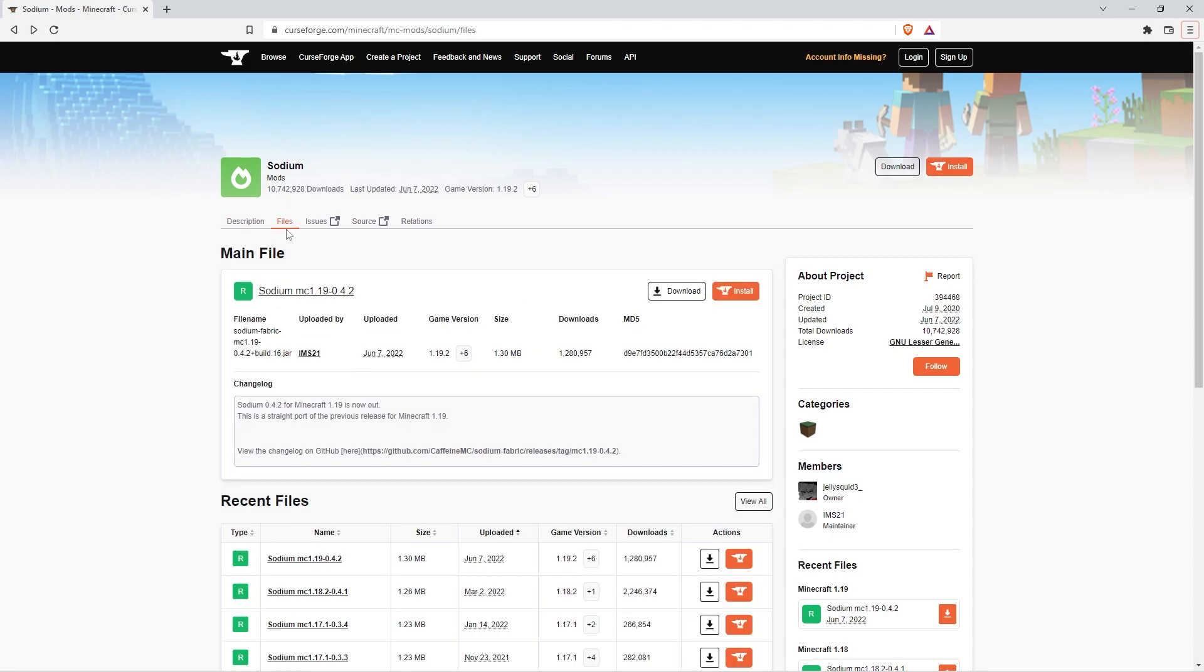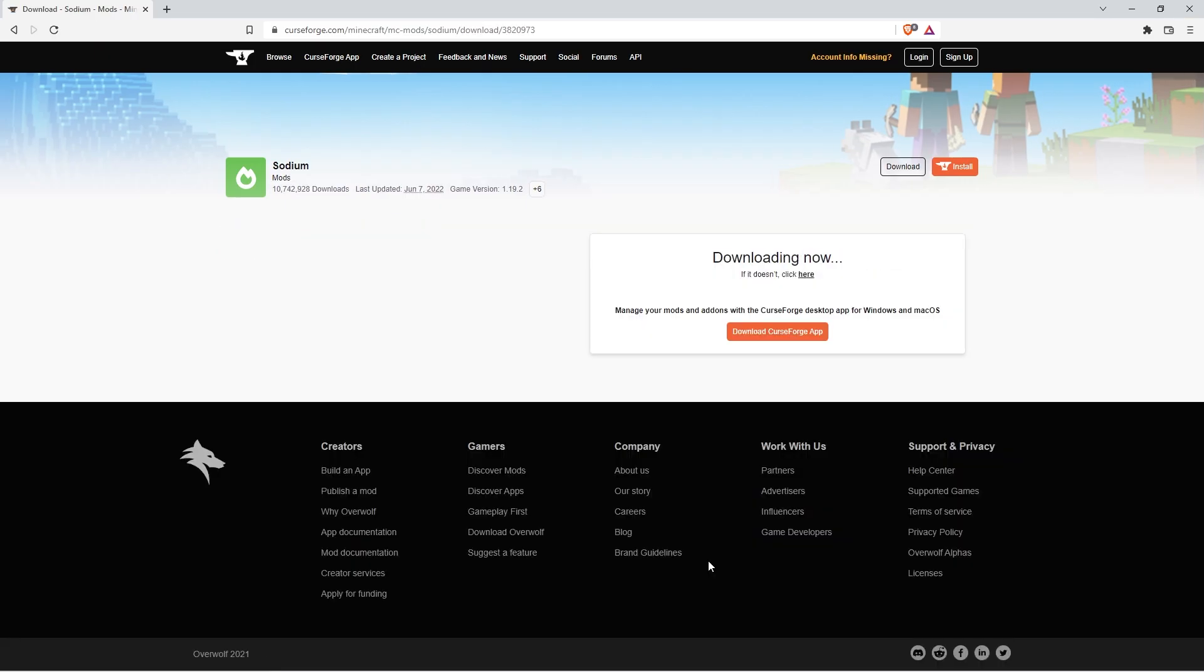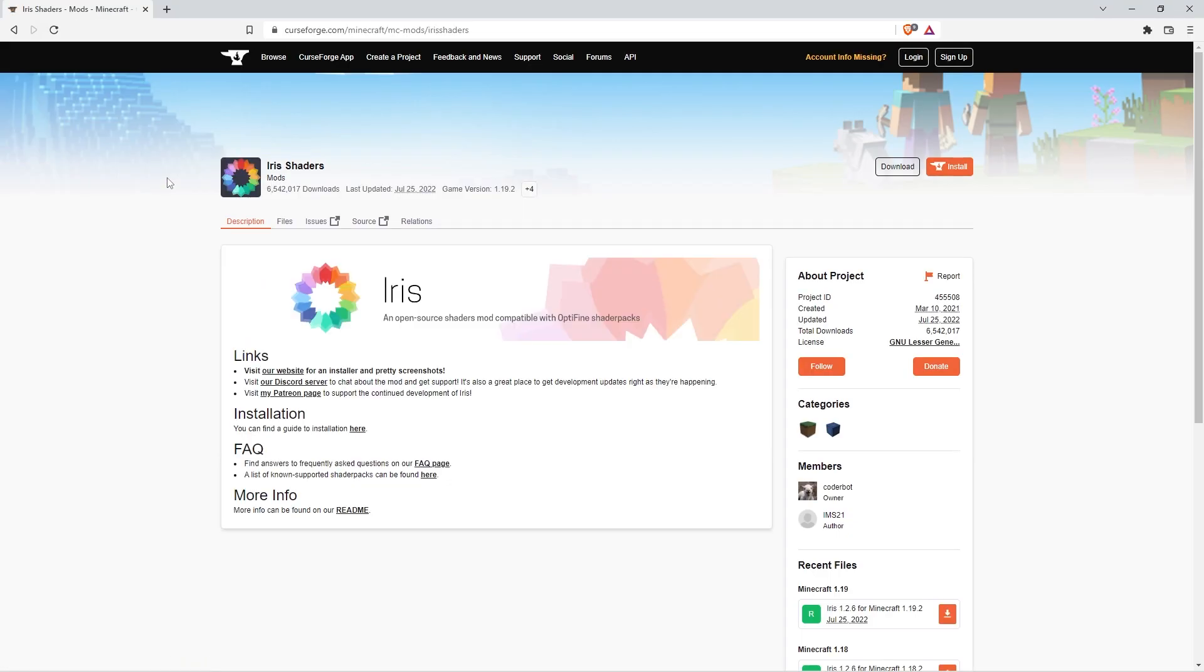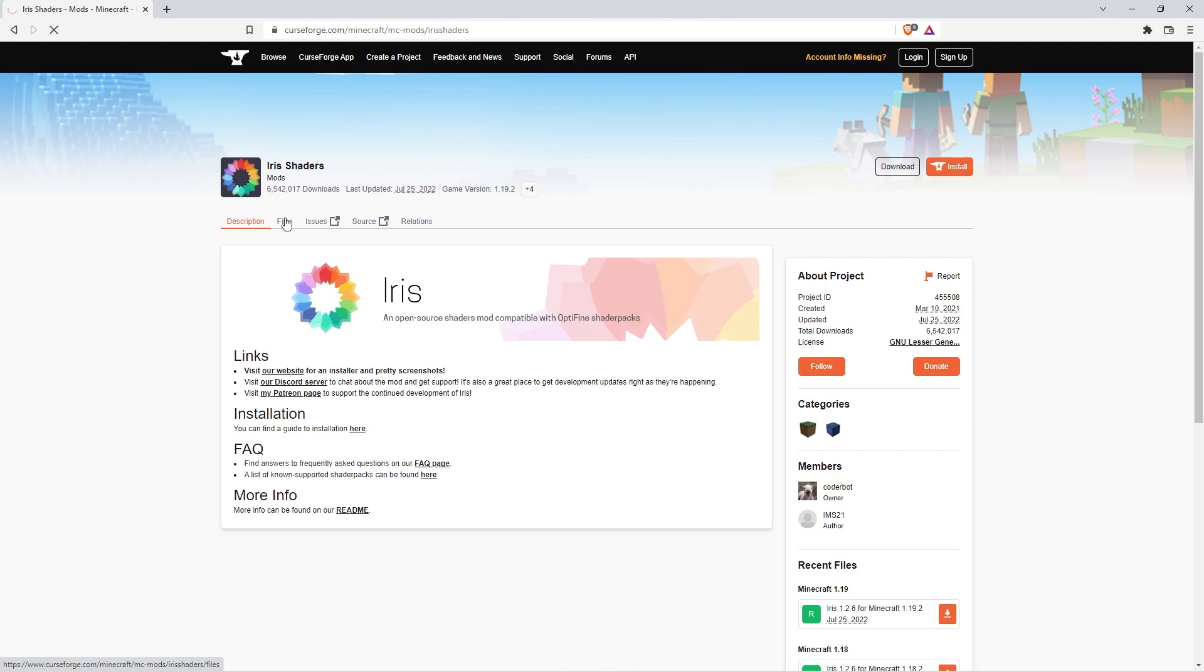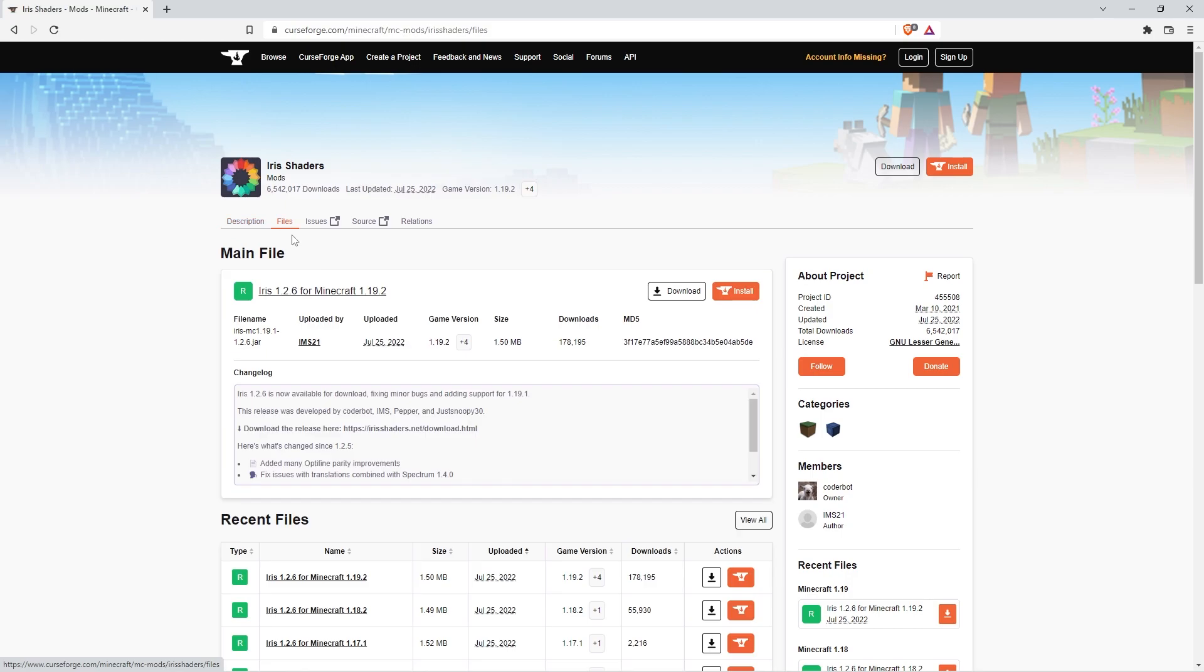You want to click Files right here, and then click the first one down here. You want to click the Iris mod. All the links will be down in the description. Basically, Iris is shaders. Since Sodium does not have built-in shaders like Optifine, you need something else to install it. But I'll show you how to use Iris as well. So all you do is click Files, and then click the top one.